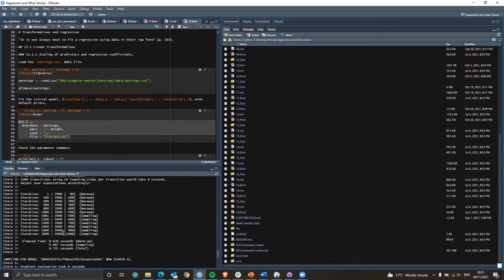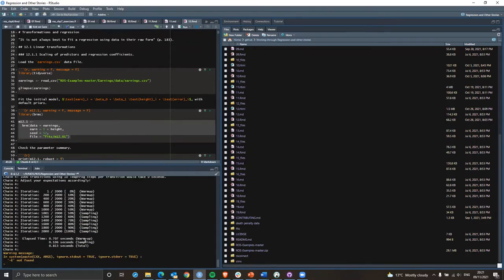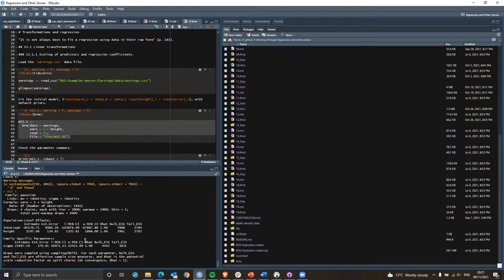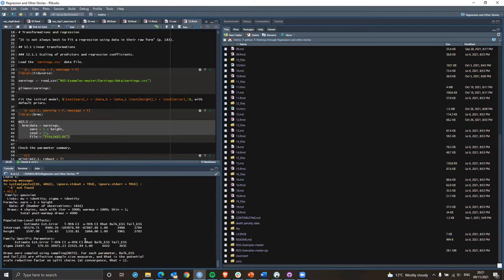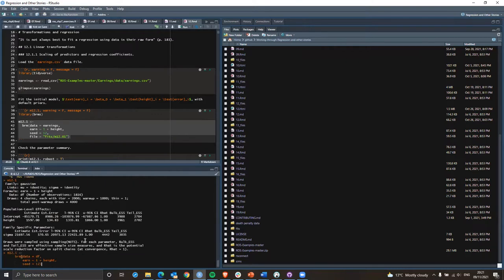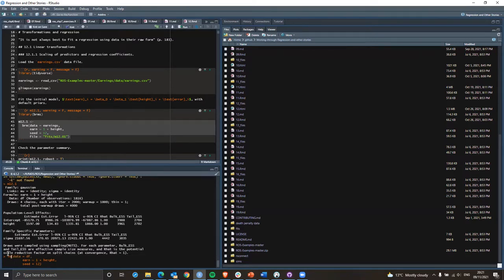Looking at the model summary — it's around 2,000 iterations per chain, giving roughly 4,000 total draws. The ESS is the effective sample size, which gives you an idea of the size of the sample you're dealing with. If you make an empty model formula with just '1', it will just give you the average.